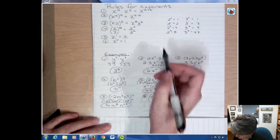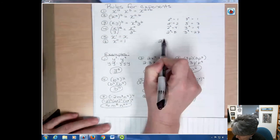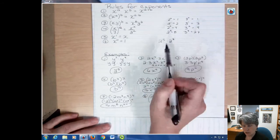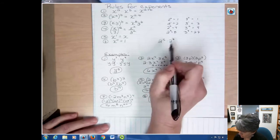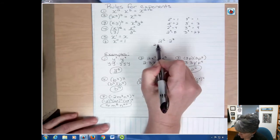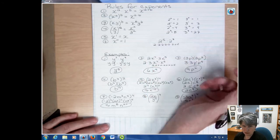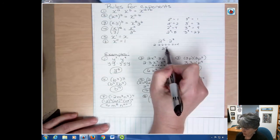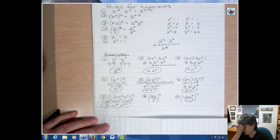Something important to note: a common mistake is with something like two to the fifth times two to the third — people want to say four to the eighth. But the rule is you keep the base the same. What you really have is five twos and then three more twos — no fours anywhere. So the answer is two to the eighth, not four to the eighth. Don't multiply the base; the base stays the same and you add the exponents.